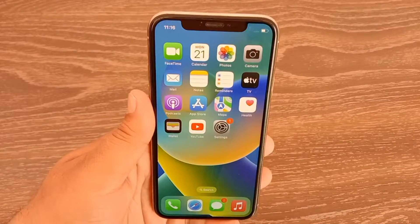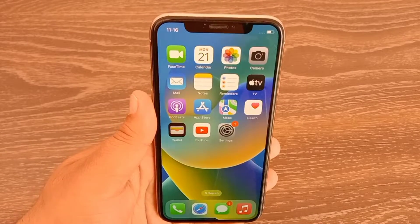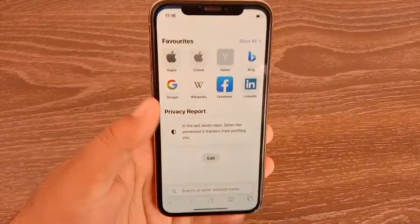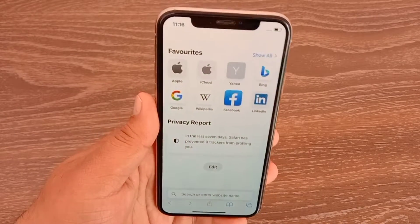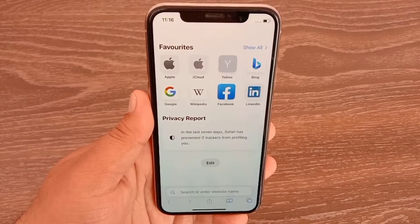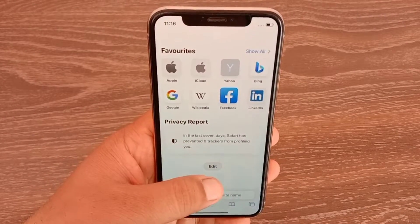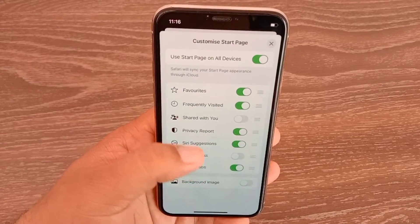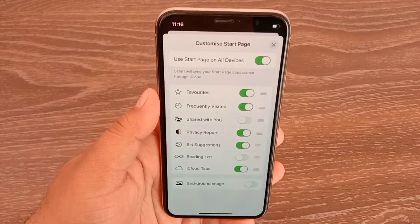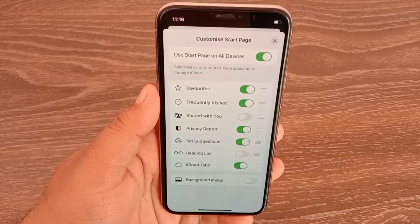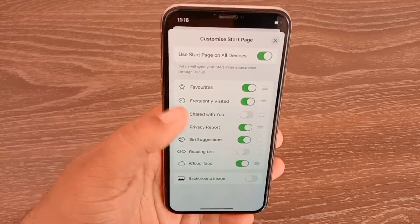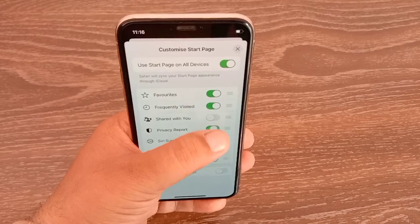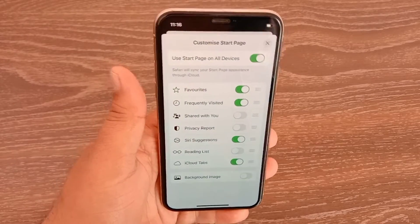The first thing you need to do is open the Safari app browser on your iOS device. Here you will see the Edit button — click on it. Then you will see Privacy Report below. Turn it off. Now you can close this page.